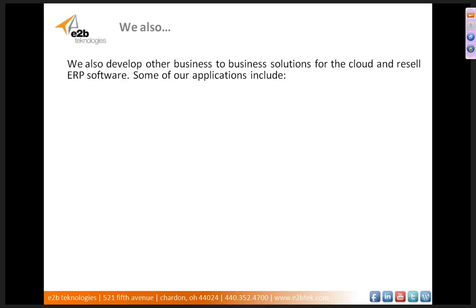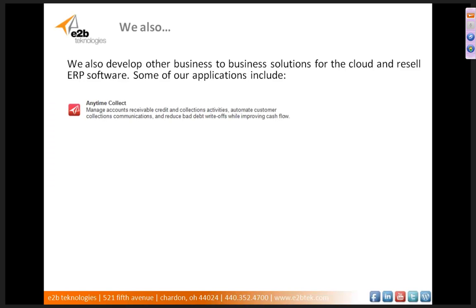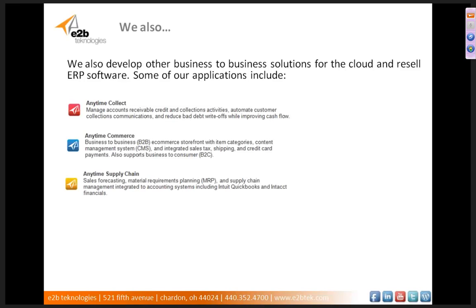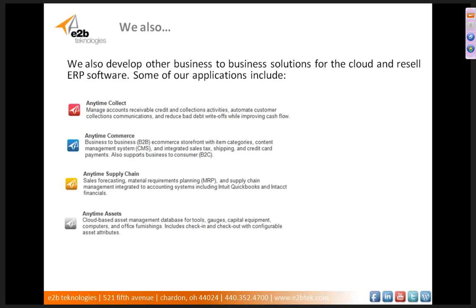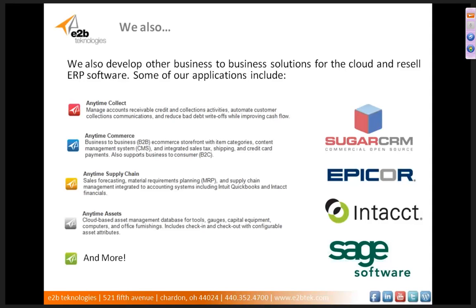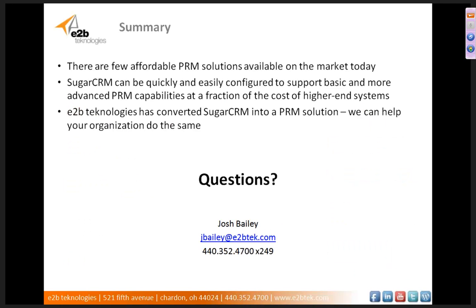E2B, we also develop other business-to-business software for the cloud and we also resell ERP software in addition to the CRM that we offer. Some of our applications that we develop include Anytime Collect Credit, AR Credit and Collections Management software, which just became available for the Windows 8 platform, Anytime Commerce, which is a B2B e-commerce storefront, Anytime Supply Chain and MRP and Supply Chain Management System, Anytime Assets, and we have more additionally to those applications. We are also a reseller of Epicor ERP, Intact Financials, Sage Software, Sage 500 ERP, and as you know, Sugar CRM.